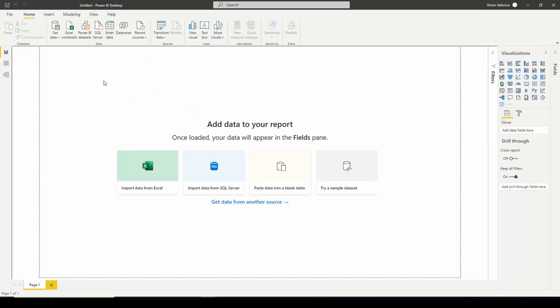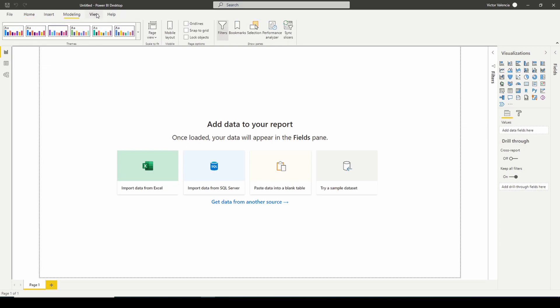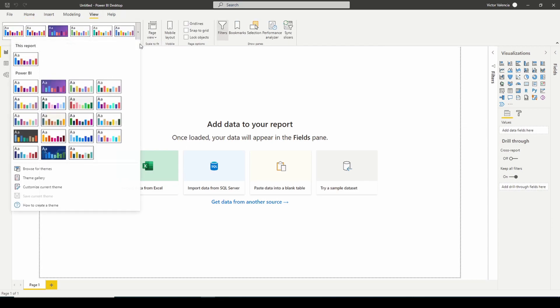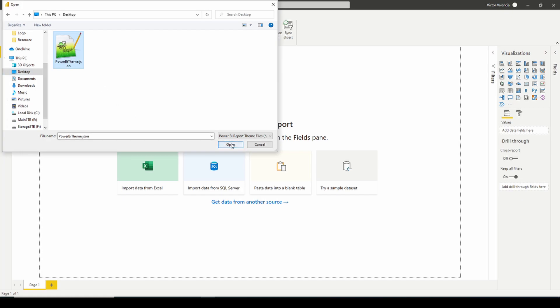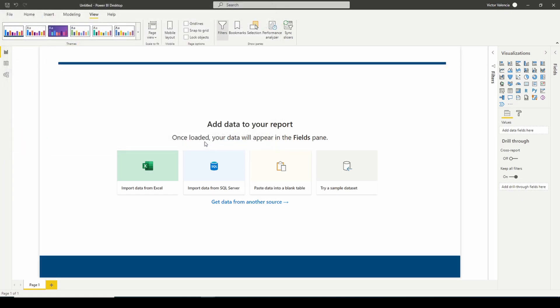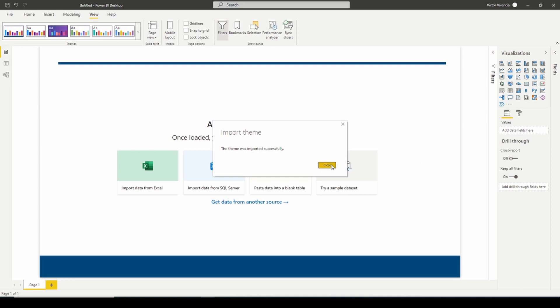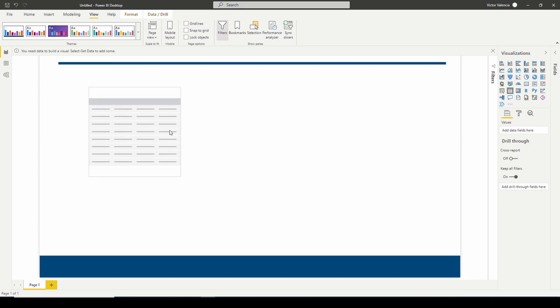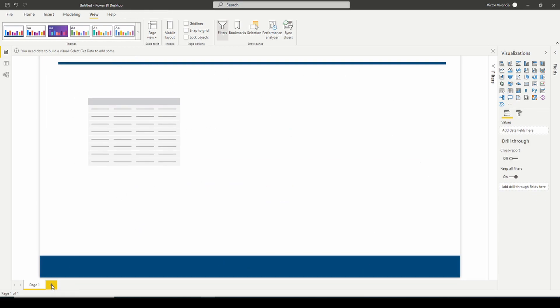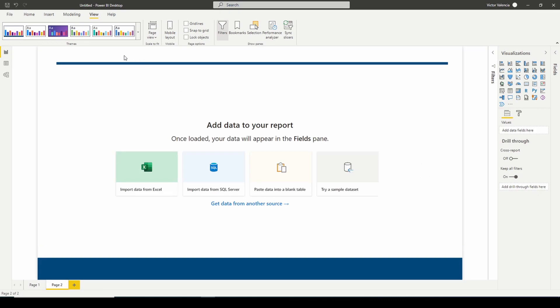All right, so here I am in a blank Power BI file. And so I'm going to import my theme that we created. So we're going to go to view. And we're going to go browse for themes. And remember, I saved this one in the desktop. So I'm going to click Power BI theme, open. And there you go, you'll notice that it automatically brings in the image, it'll say import was successful. And now if I were to start create these visuals, you can see that the background is set. And as I go to the next page, the background is also set.